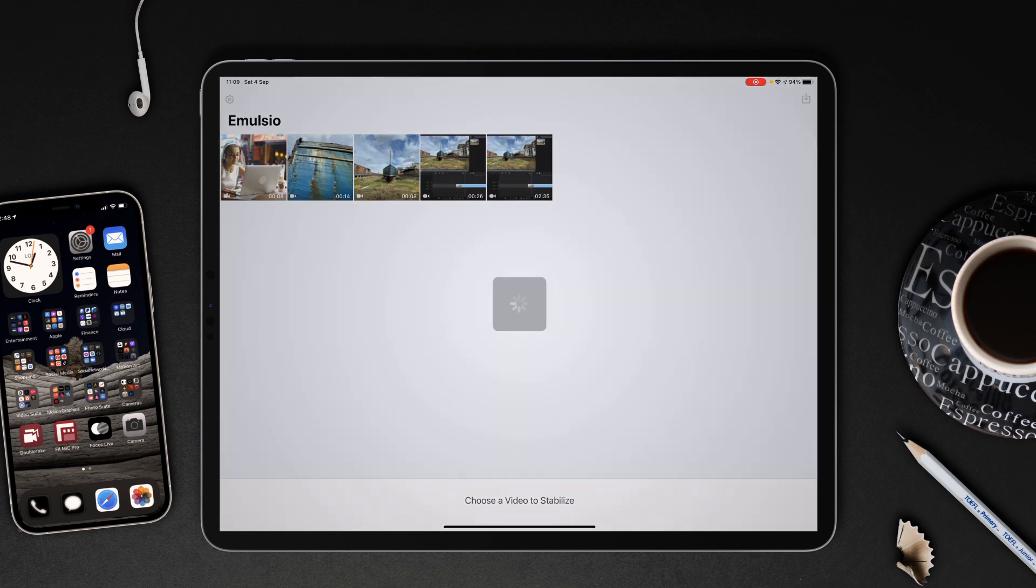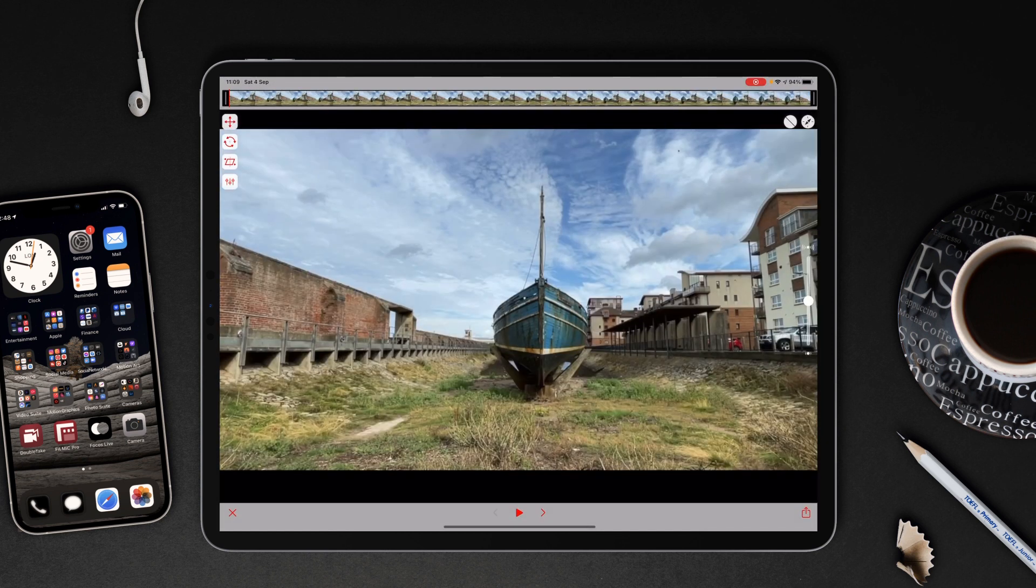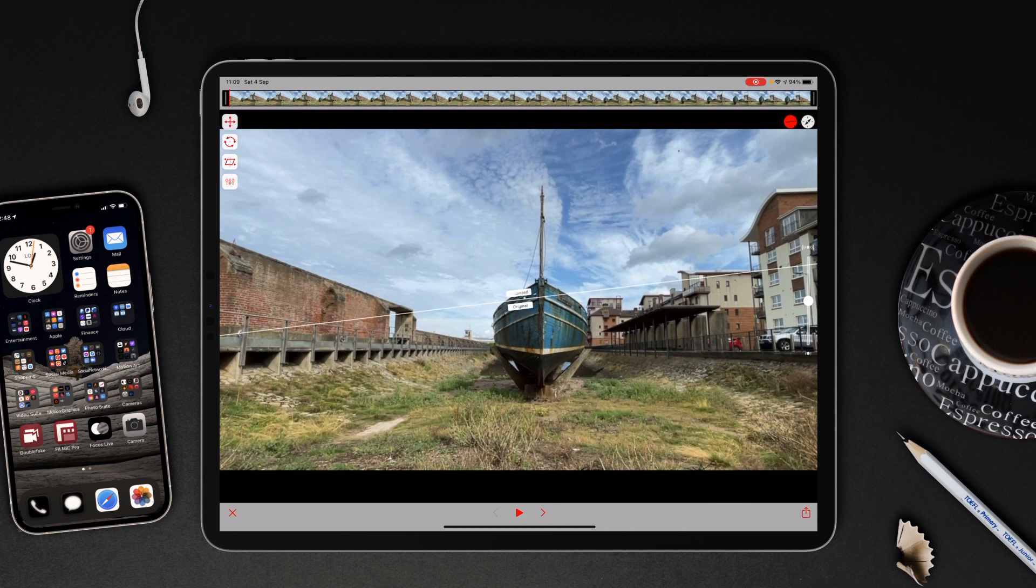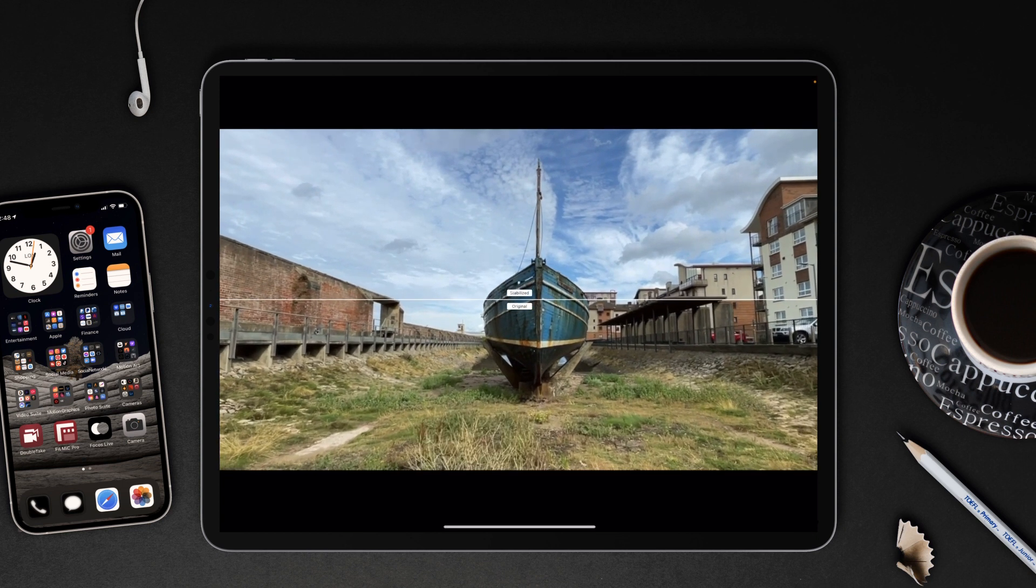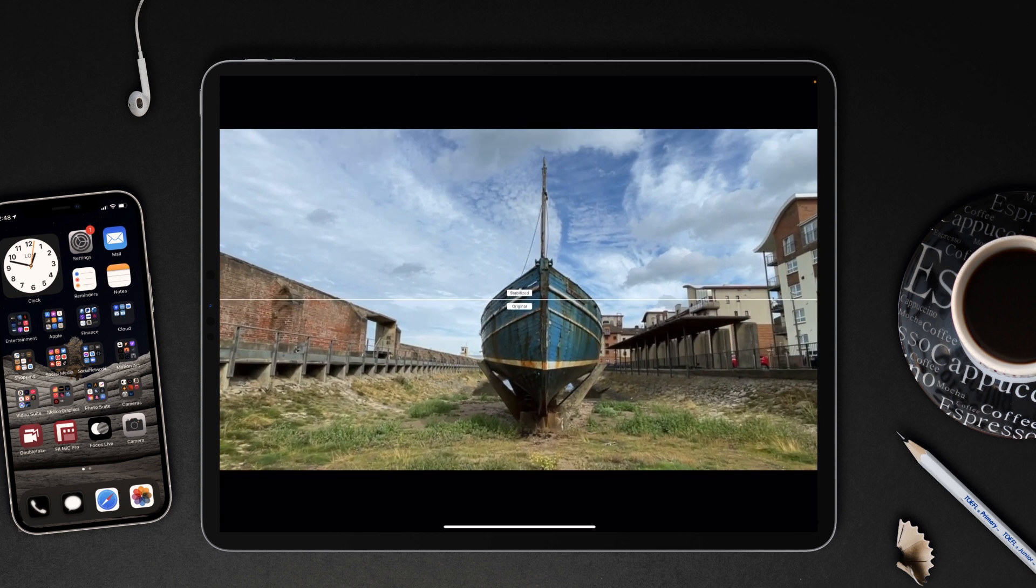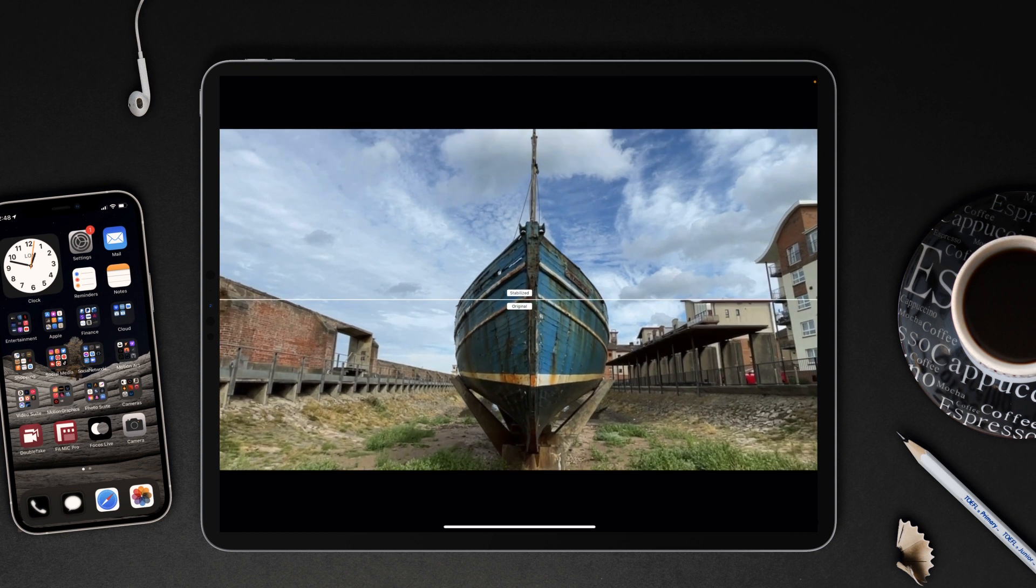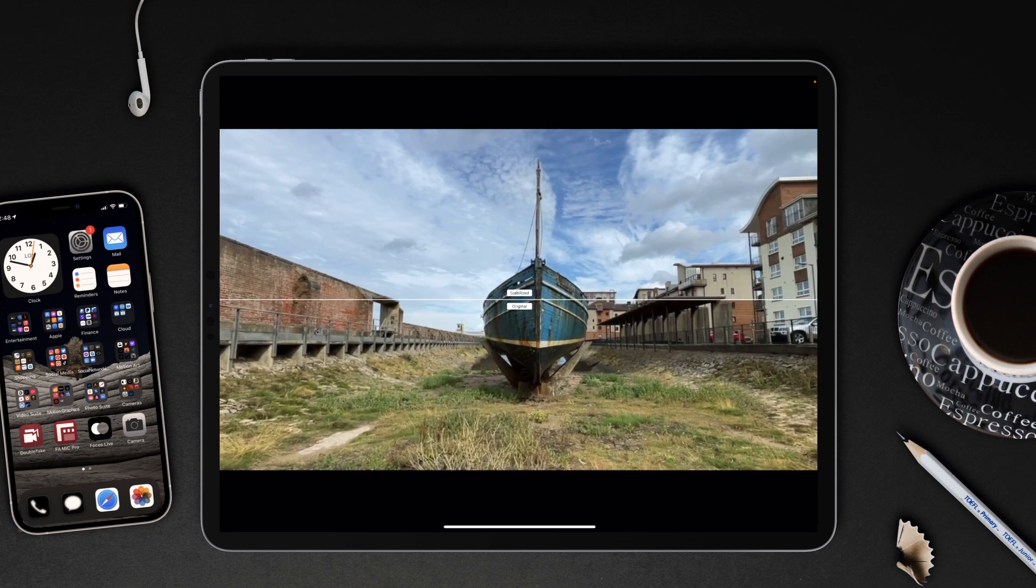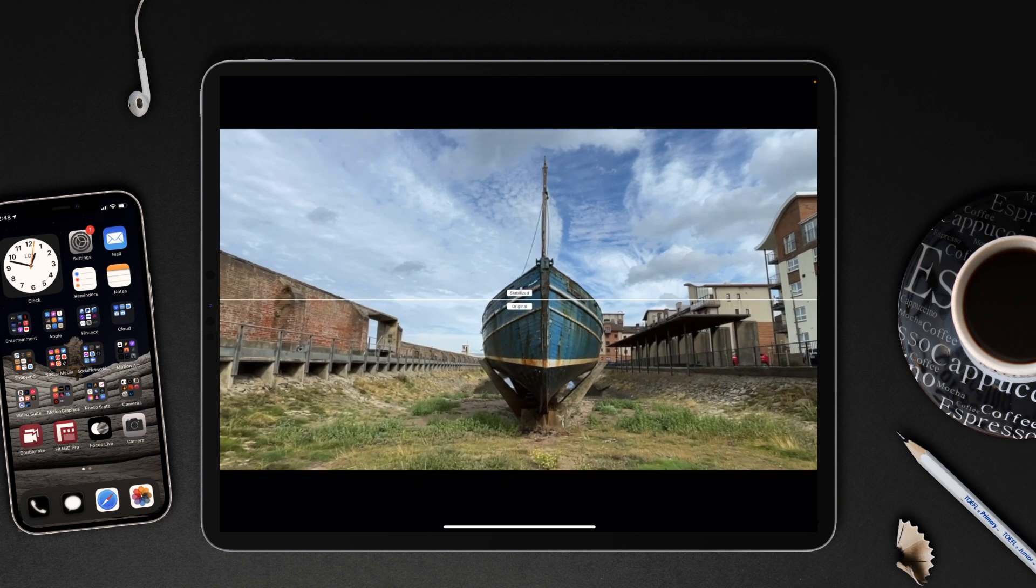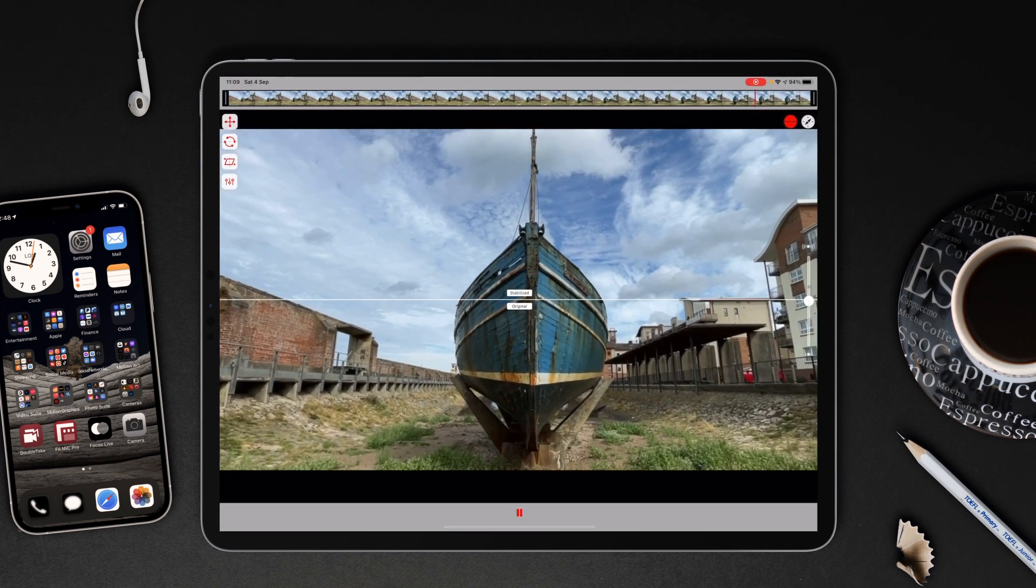Okay we're now in the Emulsio app. I'm going to select the boat video and as you can see it quickly analyzes the footage for stabilization. We can drop in stabilized and original. We'll place this horizontally just so we can see the difference. Remembering this is a preview so it's not quite as high quality as it will be when exported. Press play and you see the difference.